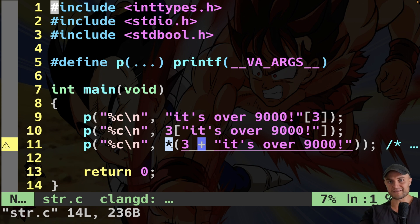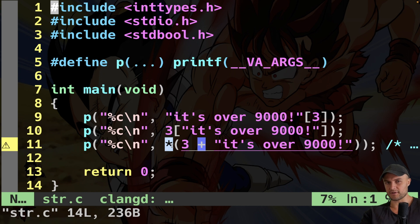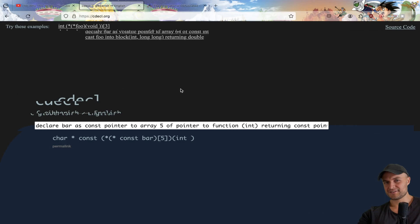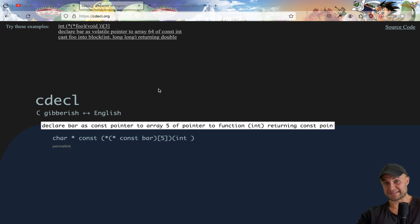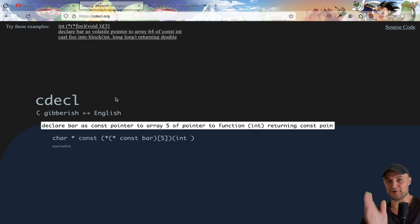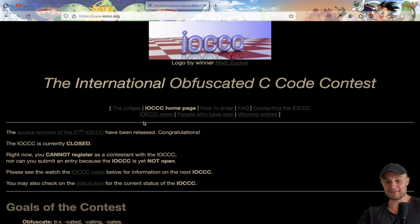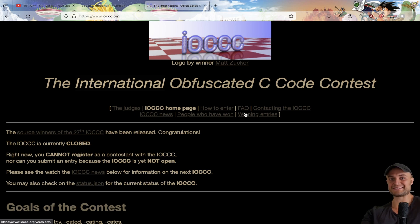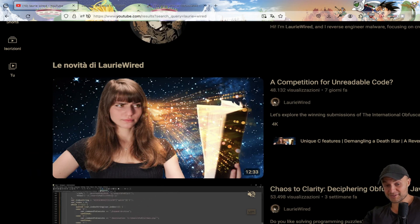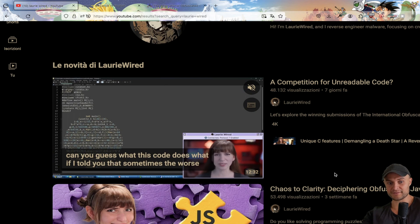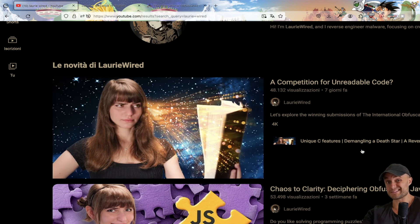As I explained in another video, we can consider arrays like pointers because of the phenomenon of array decay. That's what happens with this weird code. With C you can do very weird stuff — you can find websites online with a decoder from C gibberish to English. There are also actual competitions where people try to write the craziest C code.